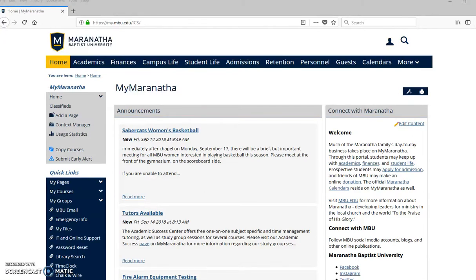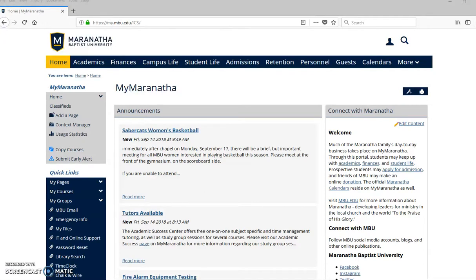But ExamView is an important aspect of the process, and we're going to convert that Word document into a format that MyMaranatha can understand, which is Blackboard 7.1. And so we're going to use ExamView to help us get that done. Once we have that converted, we can get that test bank into MyMaranatha and start using that in one of